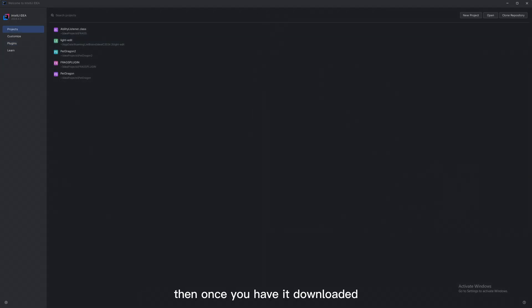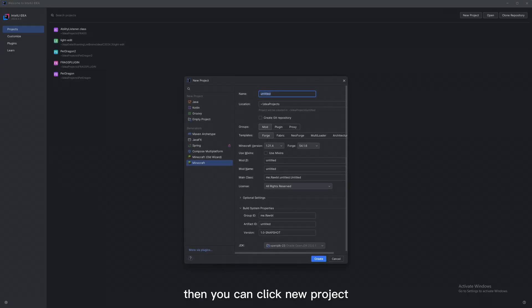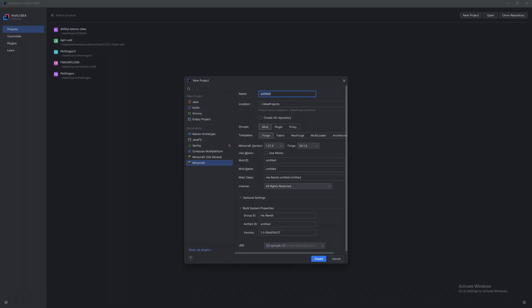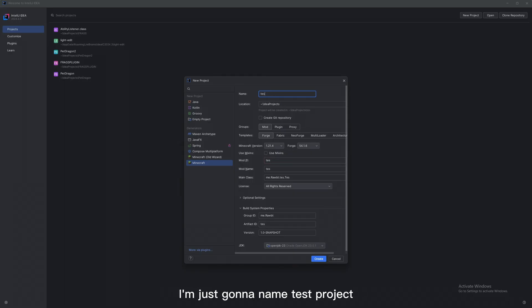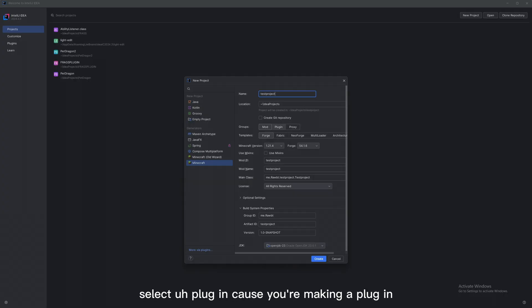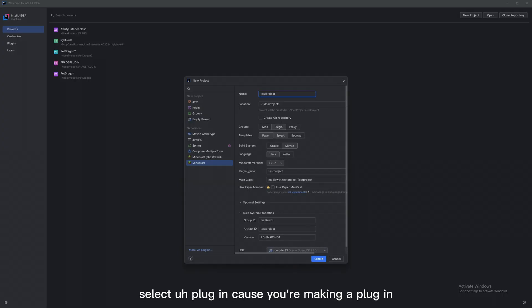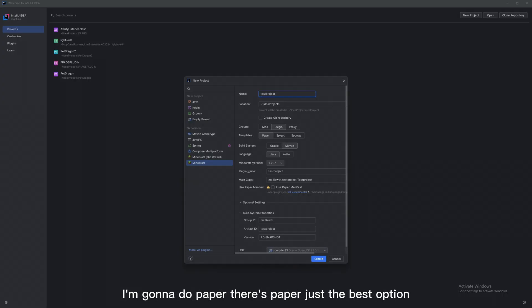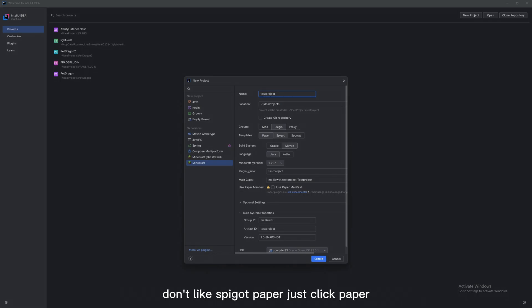Then once you have it downloaded, you can click New Project. Name it, and then come over on the side and make sure you click Minecraft. Name the project whatever you want — I'm just going to name it Test Project. Select Plugin, because you're making a plugin. I'm going to do Paper. Paper is just the best option — not Spigot, Paper. Just click Paper. Click Maven, and click Java.